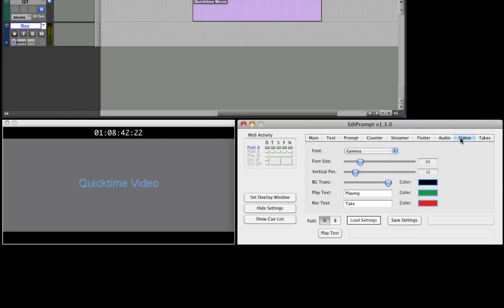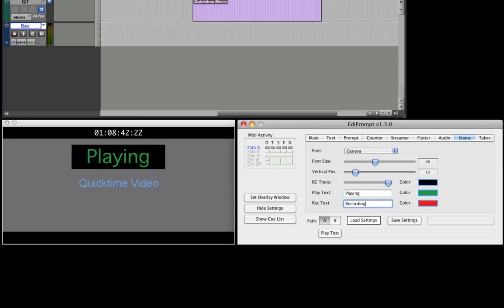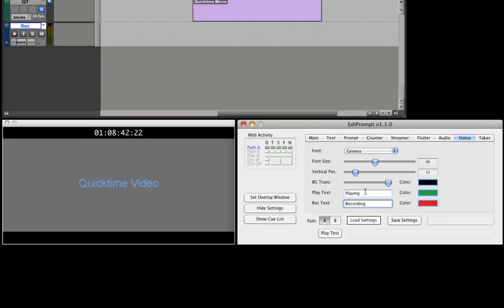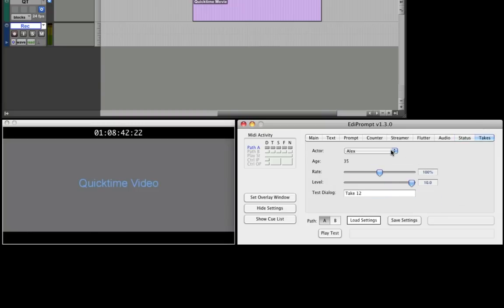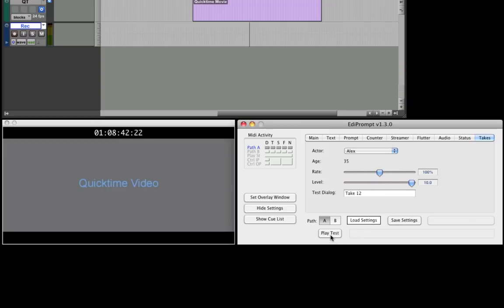The Status tab is used to adjust the settings of the playback and record status of the connected digital audio workstation. This is displayed to the actor or artist so they can automatically see when you are playing or recording. Lastly, the Takes tab configures the voice that can be used to announce the take number when recording with the cue list window.